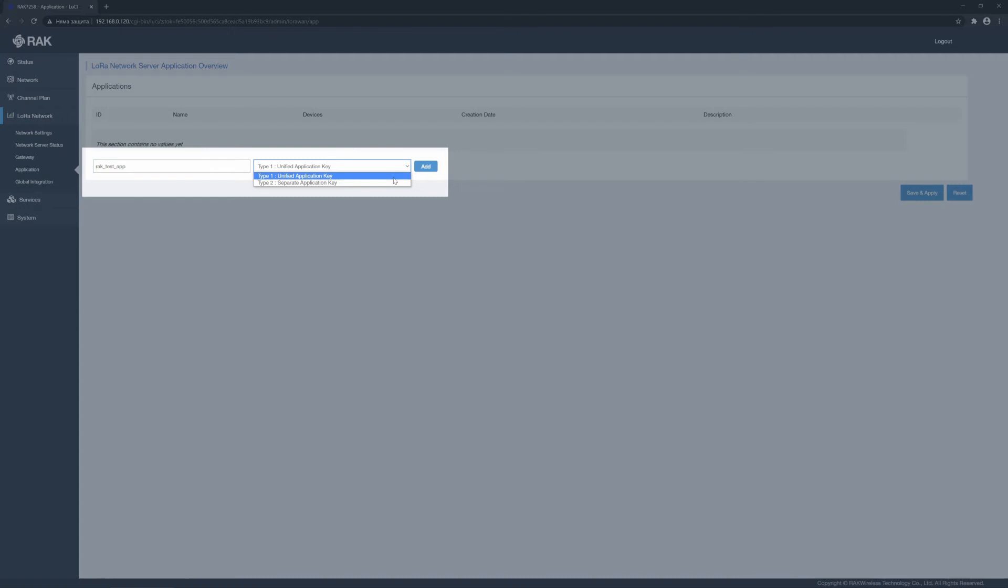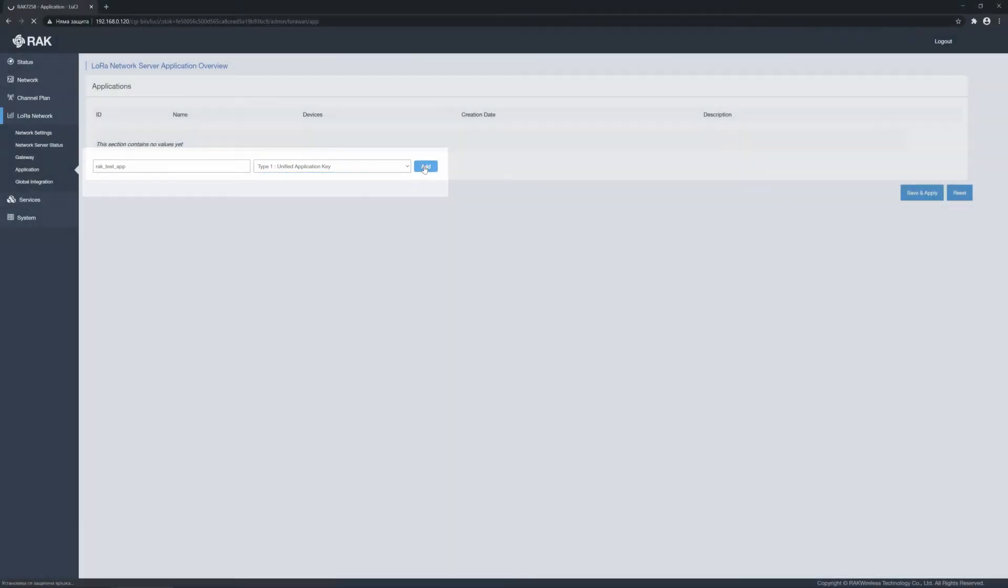Type 1 if you want to have one application key for all devices in the application. Type 2 if you want to have a separate application key for every device. Let's choose type 1 for now and click the add button.